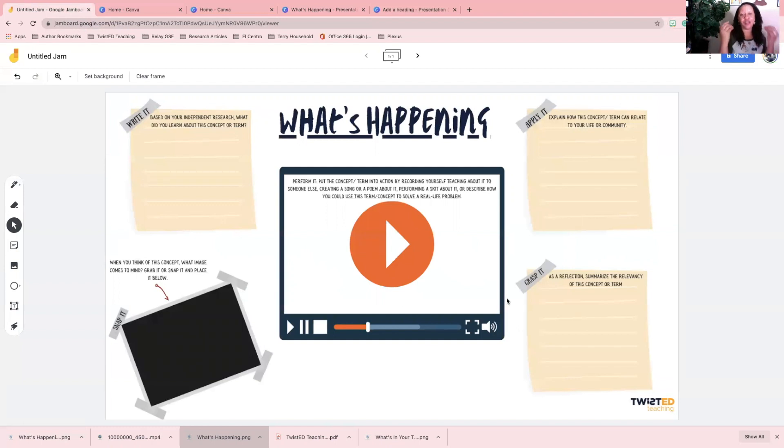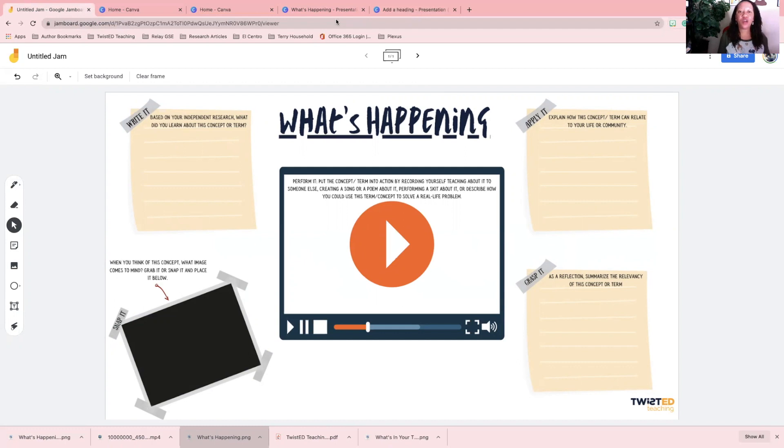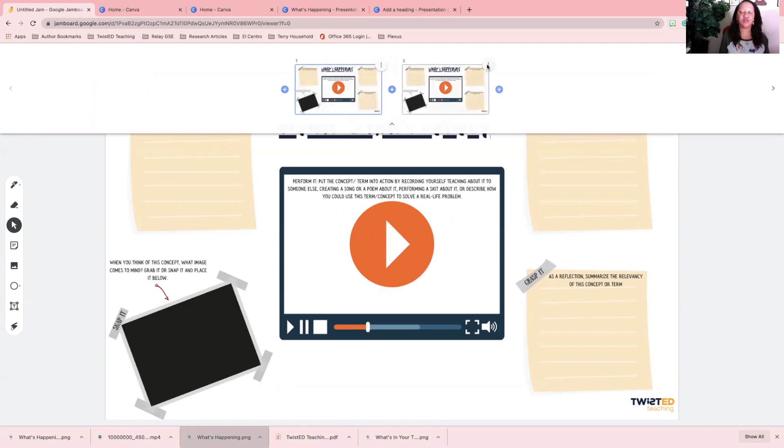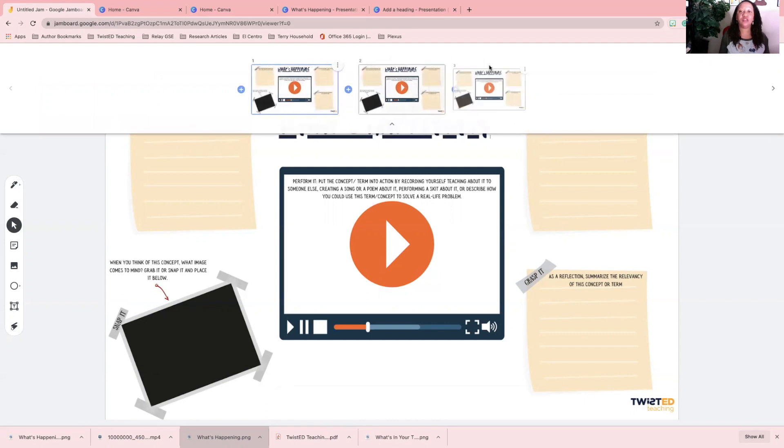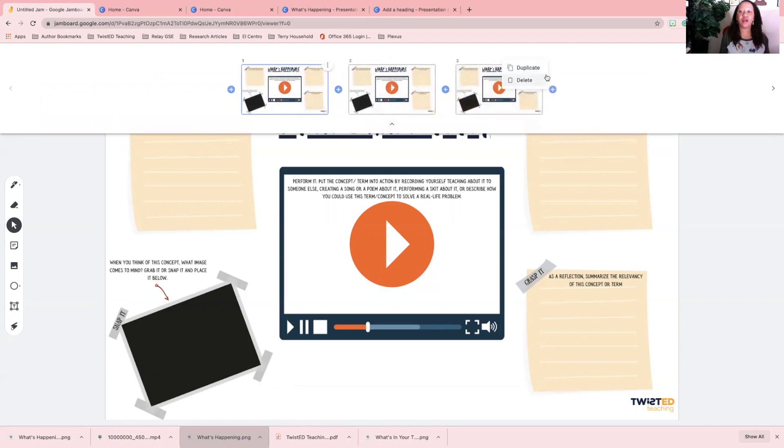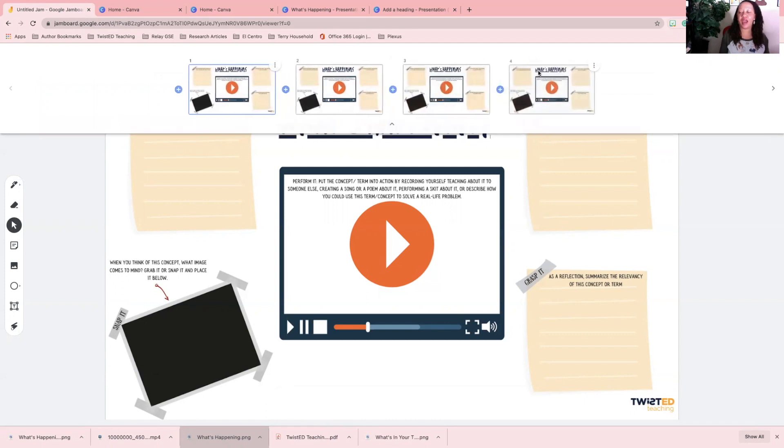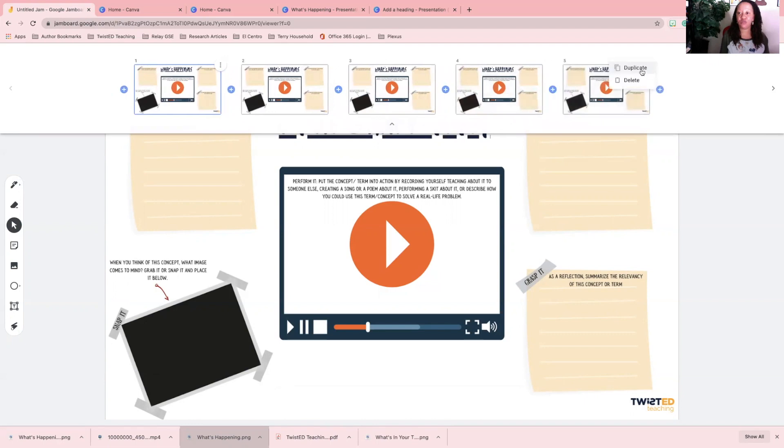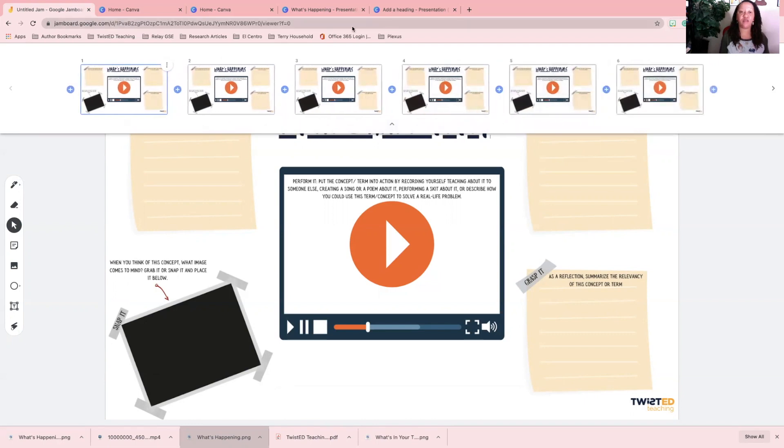It is now your Jamboard background. So if I wanted to create a background for every student, then all I have to do is now go and hit the three dots and duplicate this background. Now I can have as many as I need for every student or for every small group.